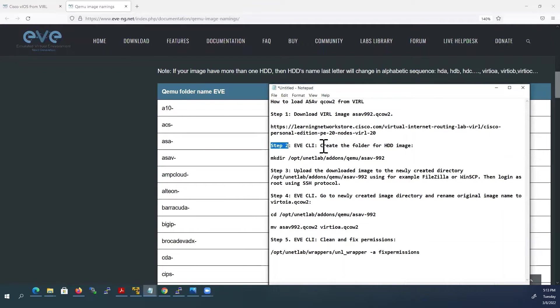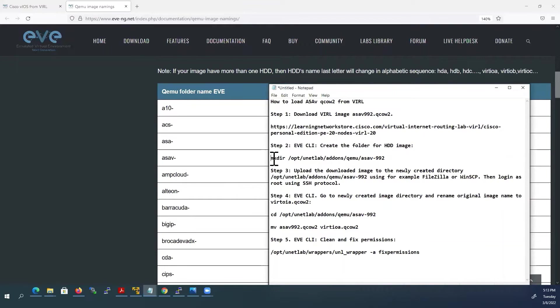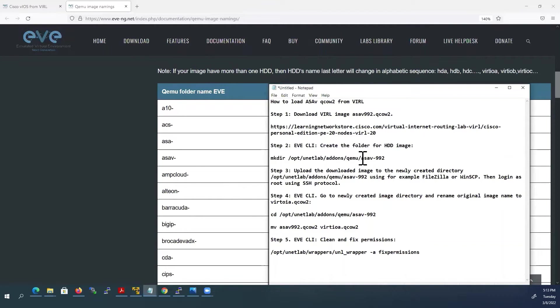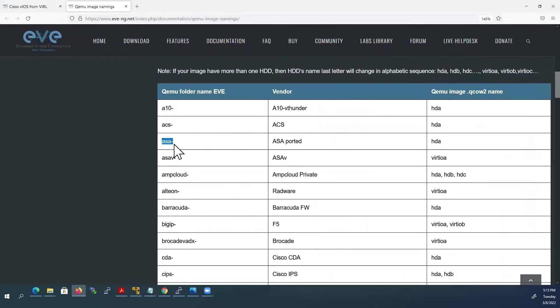Next step: Create the folder for ASA VM. To create a directory we have to use this command. Here one thing is important. As per EVE-NG naming convention, folder name should start with ASAv hyphen. You can use anything after this.